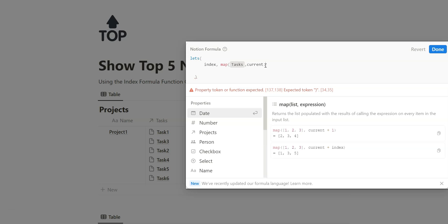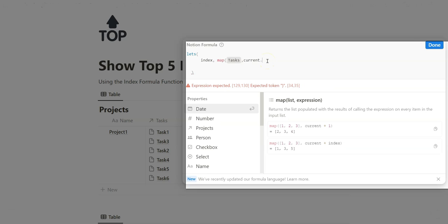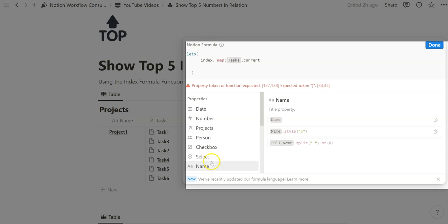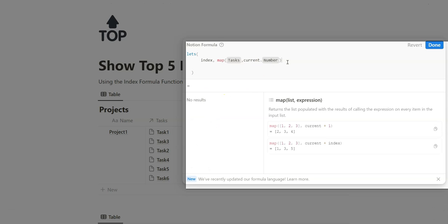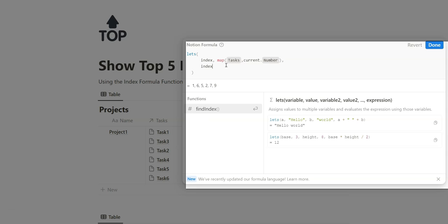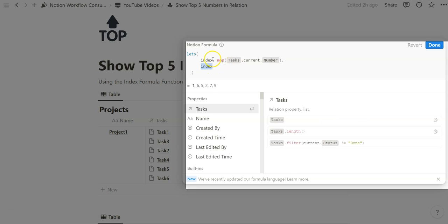Because we're doing the top five numbers, we need to add current dot — and notice when you do that, all the properties show up from the task database that the project is relationally connected to. In this case, we're going to be using a number, so we can type it or just click on it. We close that, and because we are naming and defining this variable, we need to separate it with a comma. Because it's a let formula, we've finished the defining portion and now need to output it via the variable we just named — we just type index. So when we click done, we can see that list of all tasks and their related numbers.